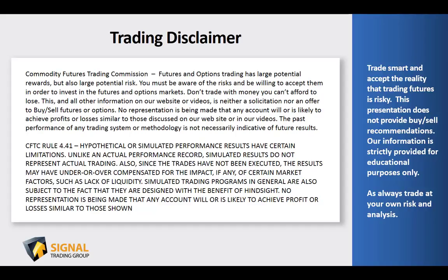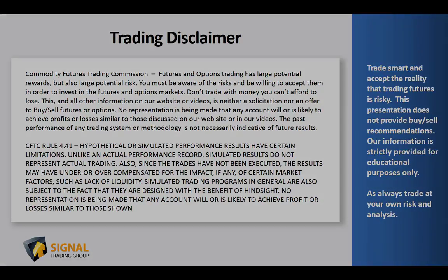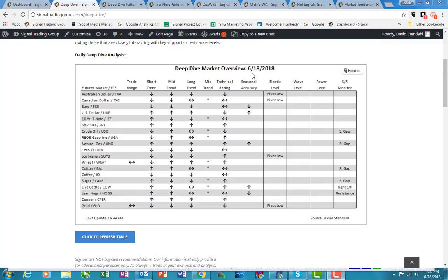As always, trade at your own risk and analysis. Hey, it's David Stendhal with tonight's Deep Dive. It is June 18, 2018.